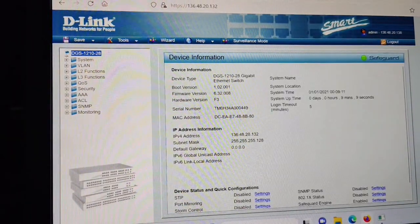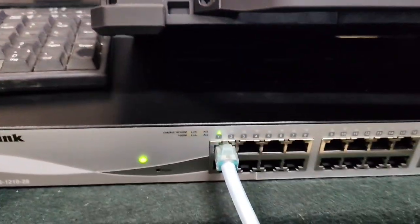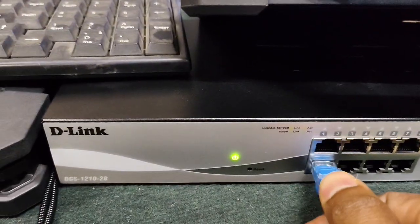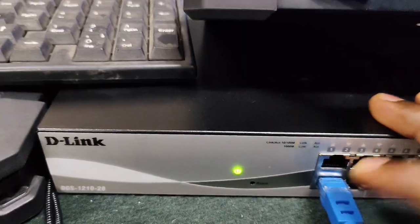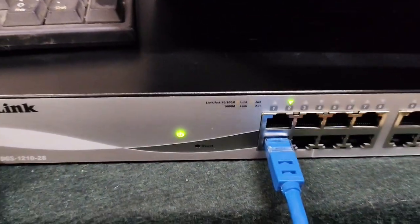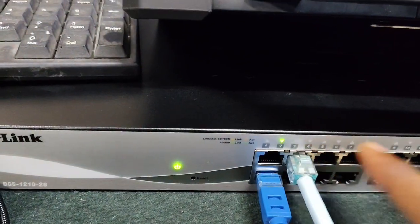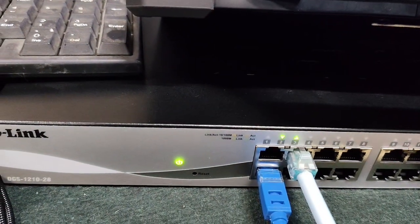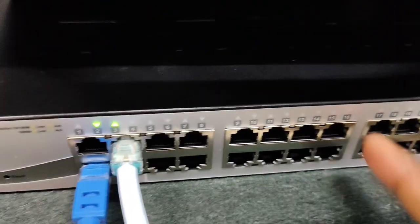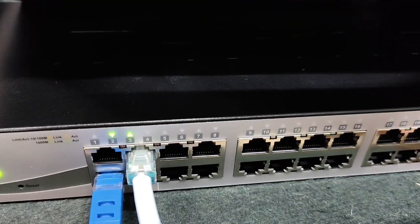Everything is good now. I am connecting the cable from my network to the second port. It's connected — you can see here. I will connect my laptop on the third port. Ports 3 to 16 are enabled — you can connect from here. From port 17 onward the ports are disabled, except port 28.